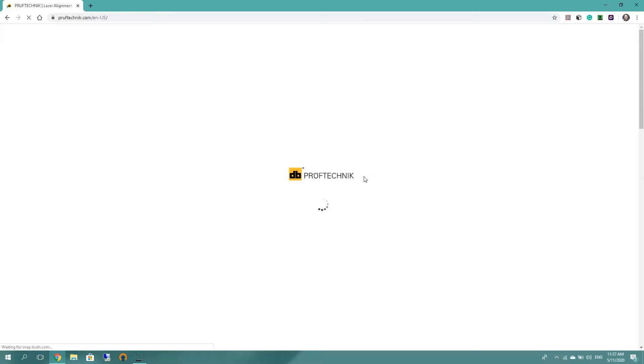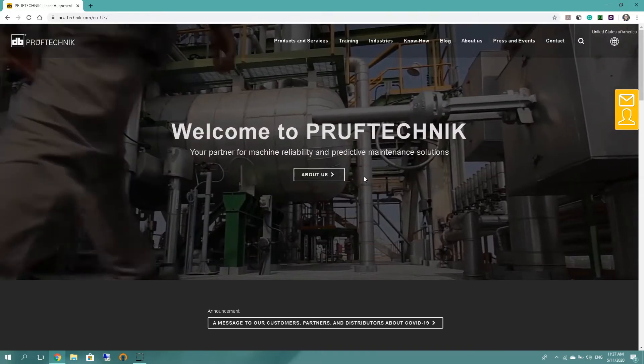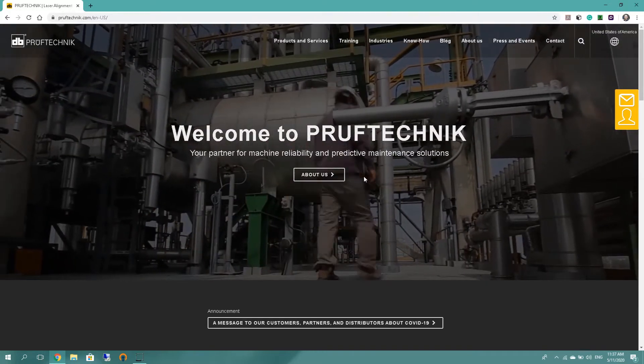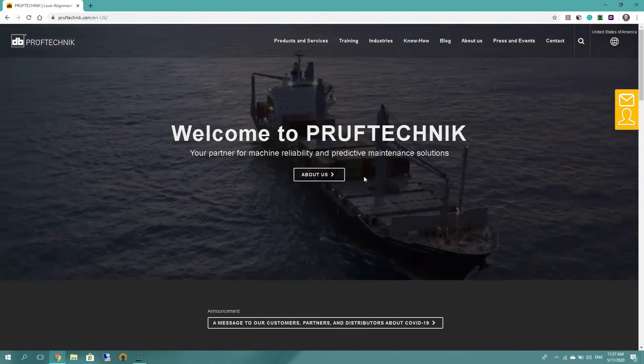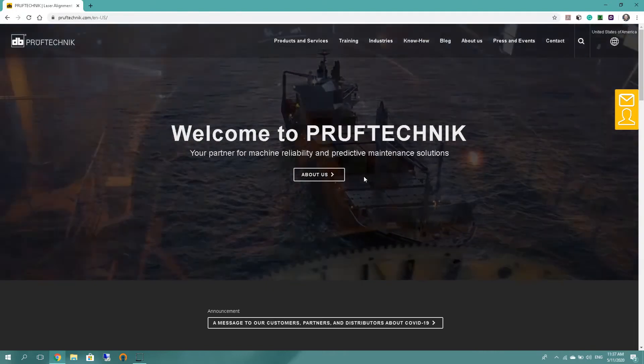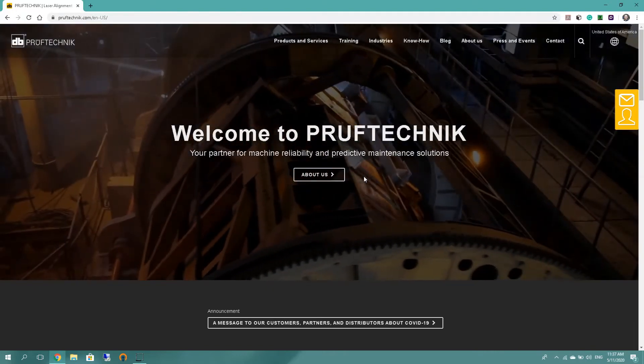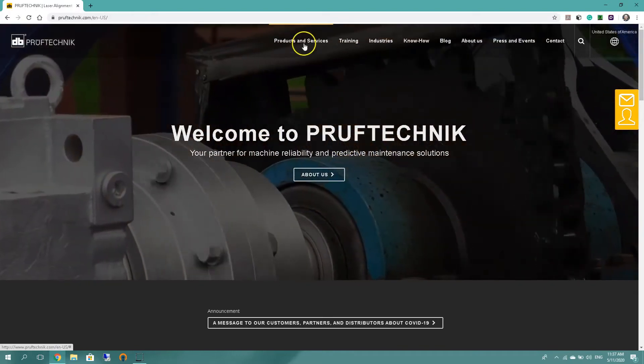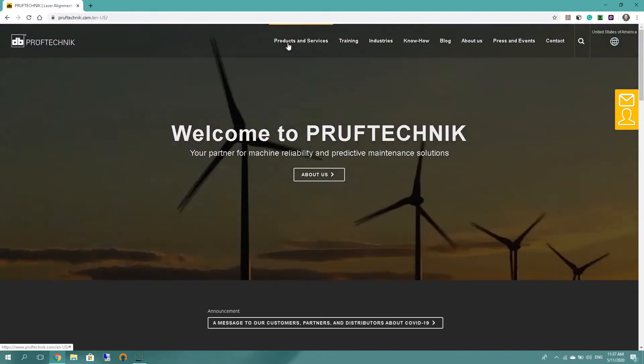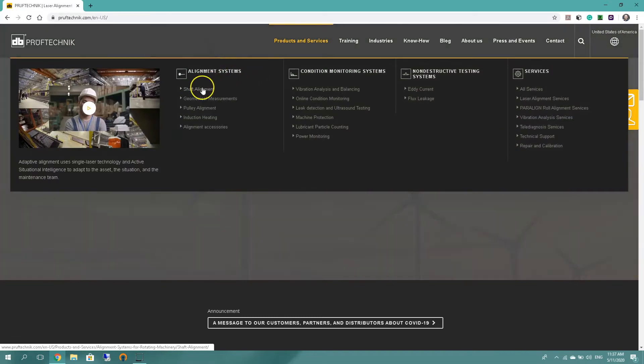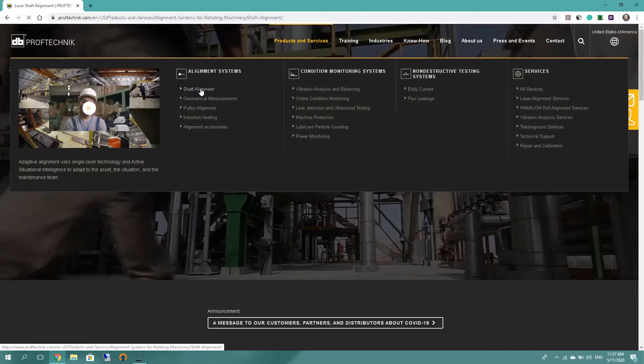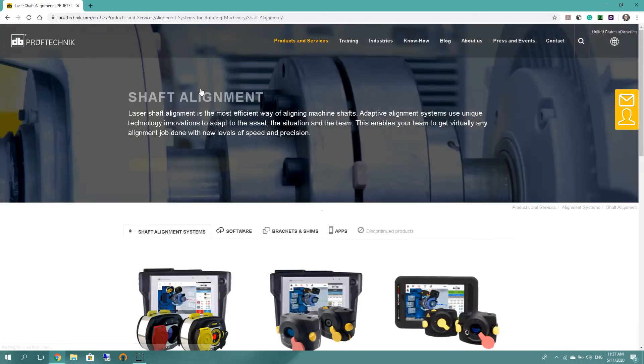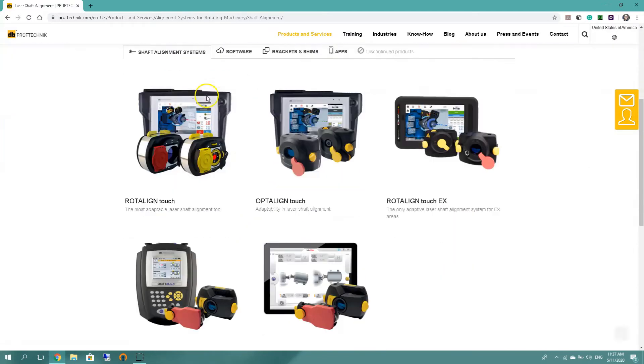Remember load times may vary depending on your internet connection or even the computer you are using. So we have the main screen of PRUFTECHNIK website. We're gonna go and look for products and services, click on it, and then shaft alignment.